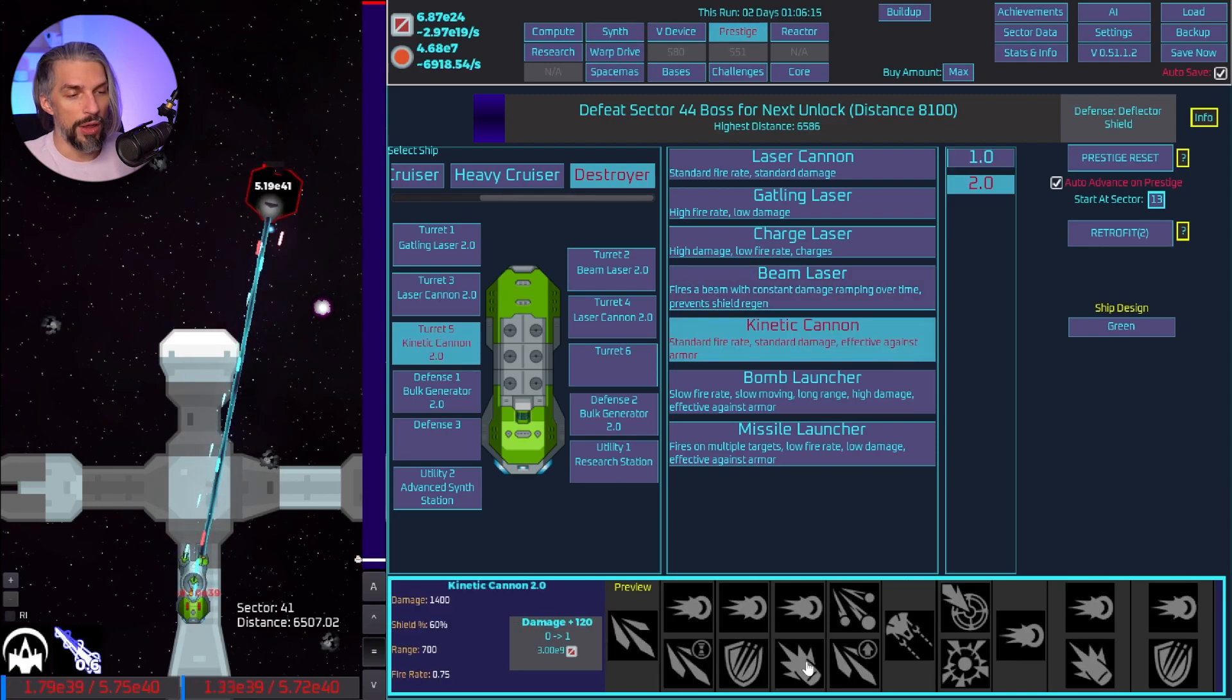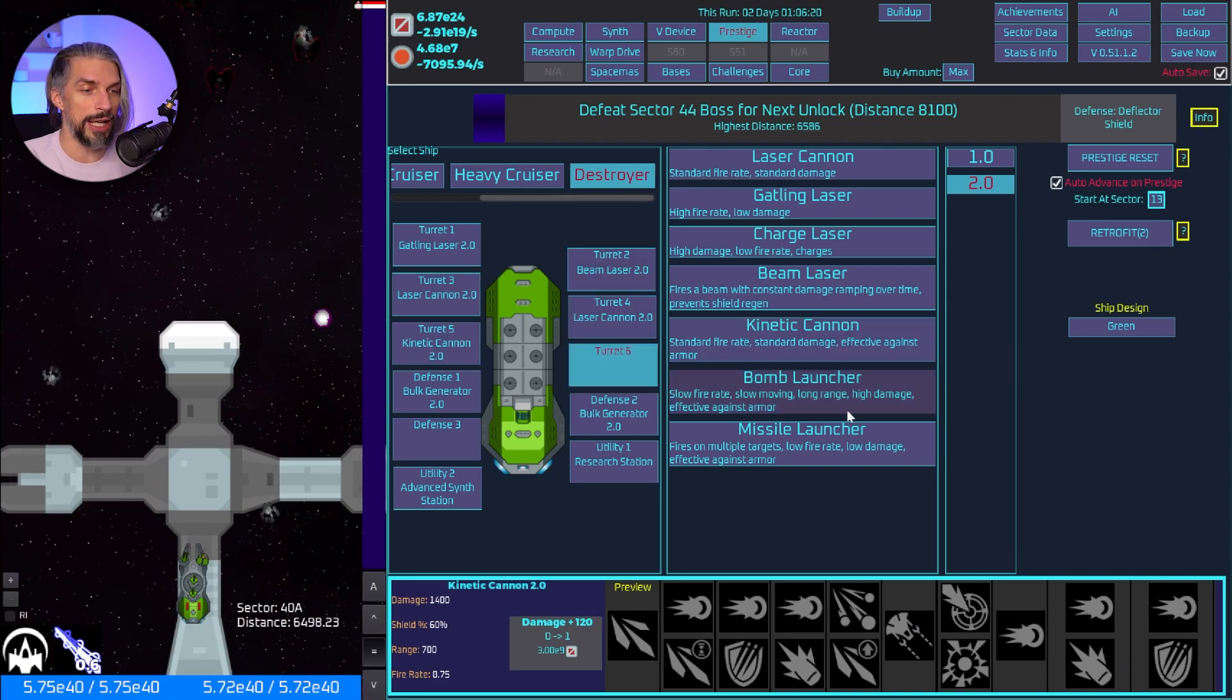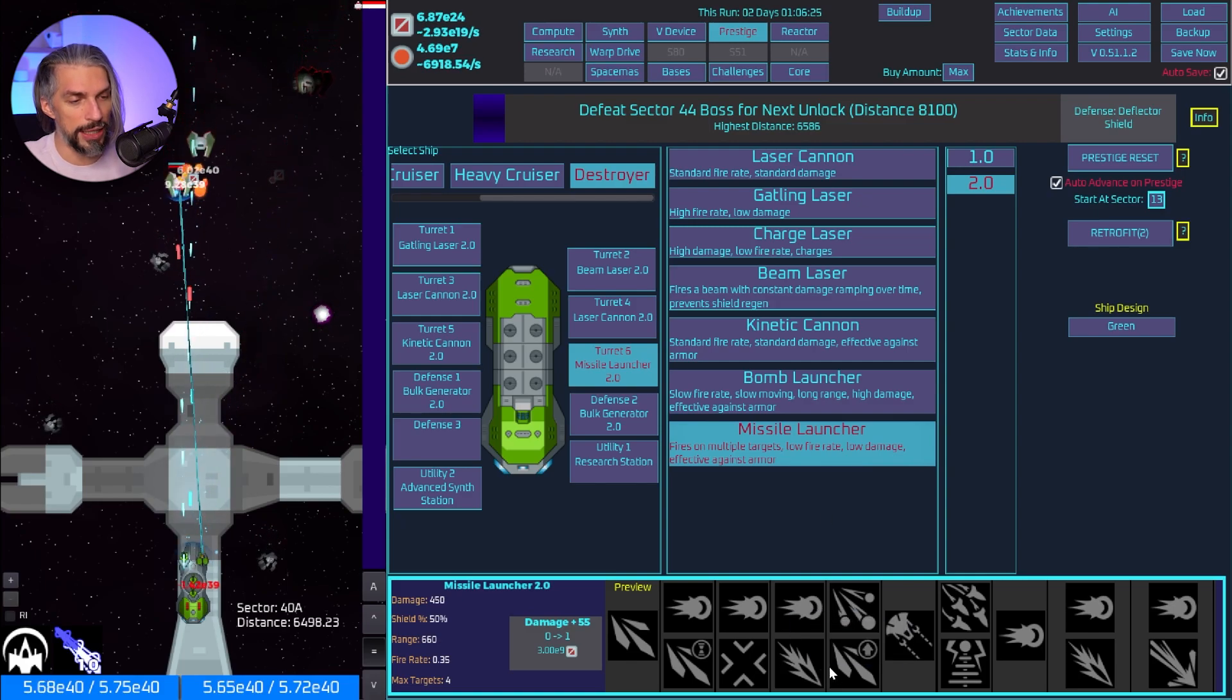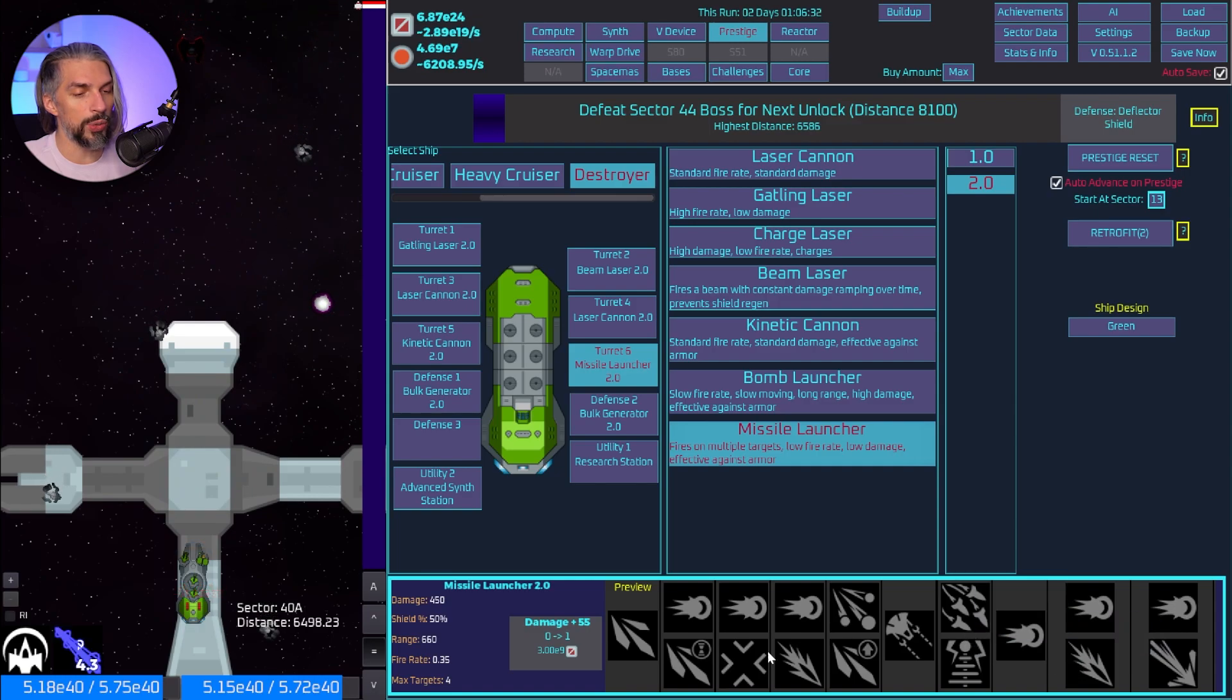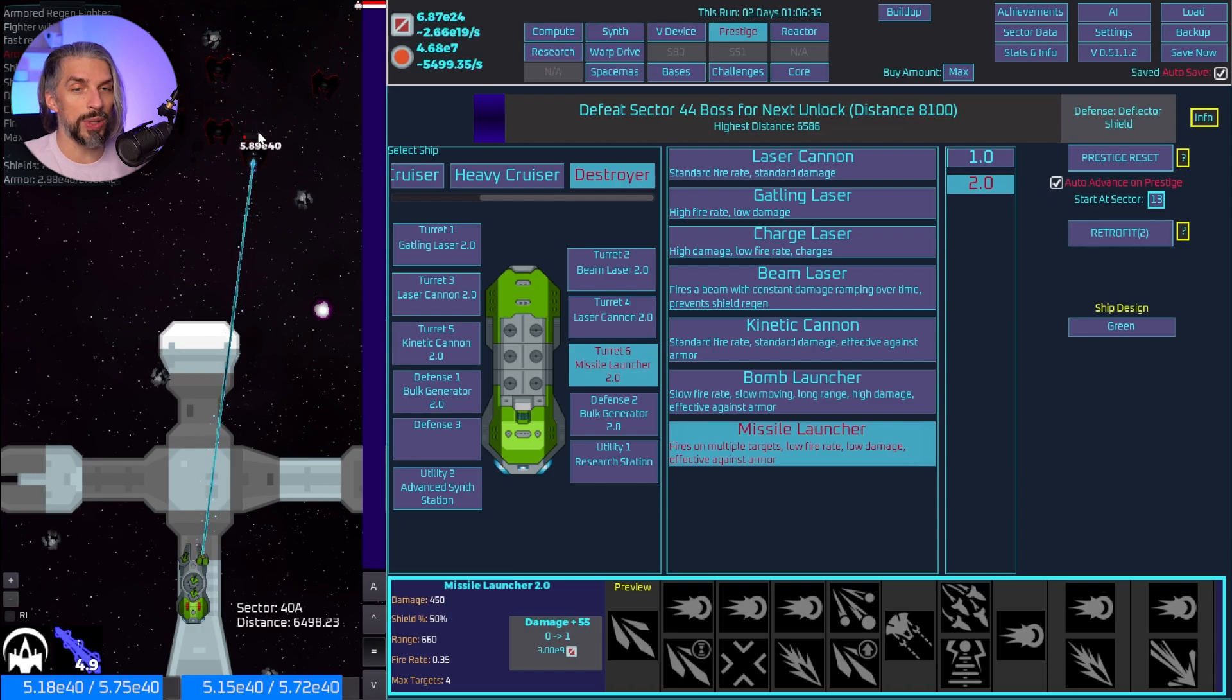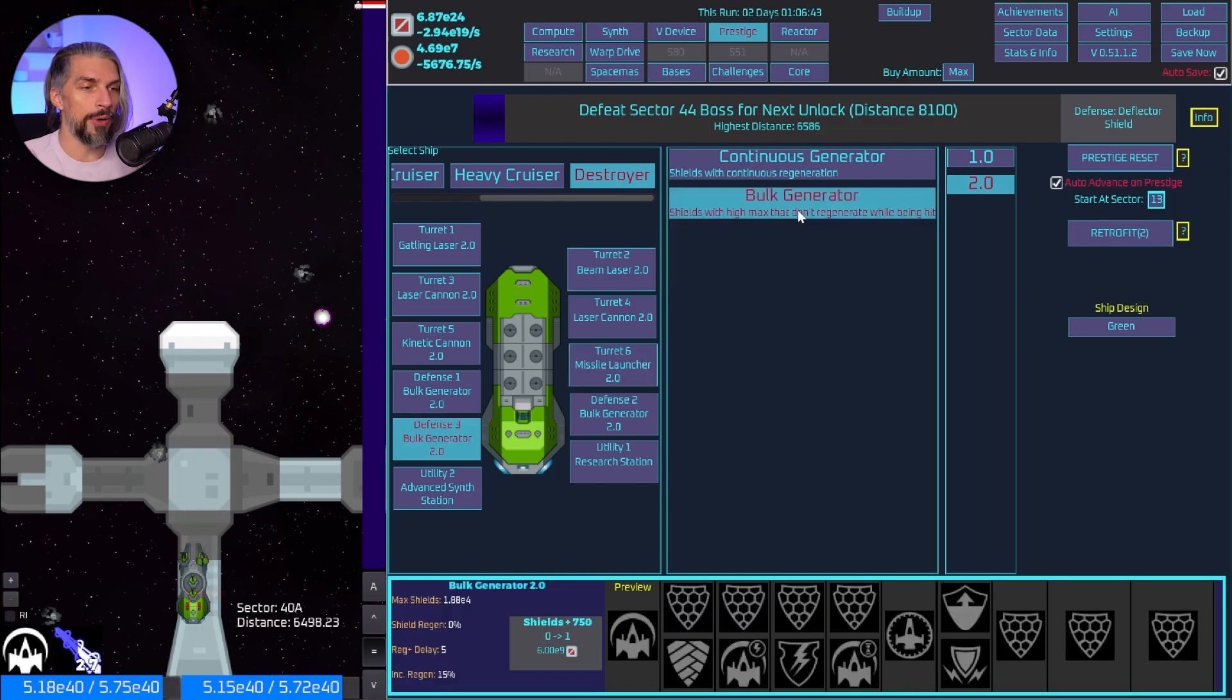We will get kinetic cannon for those armor damage synergy that will help us so much with armored enemies. Bomb launcher is pretty much useless. Missile launcher can get some fire rate but overall it wouldn't be the best, but sometimes we get swarms of enemies and it might really help us weaken them.